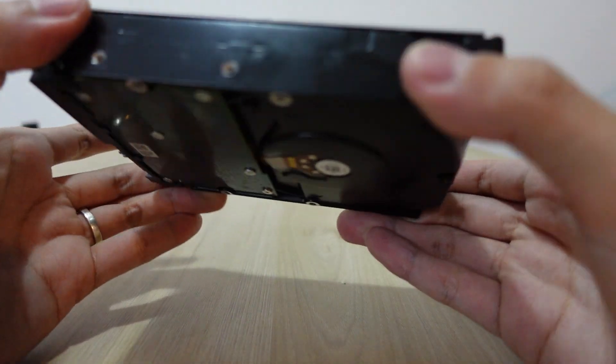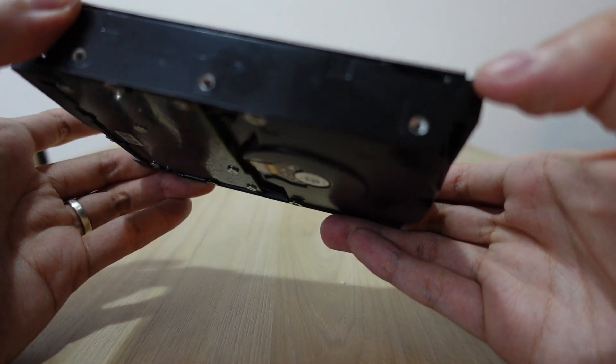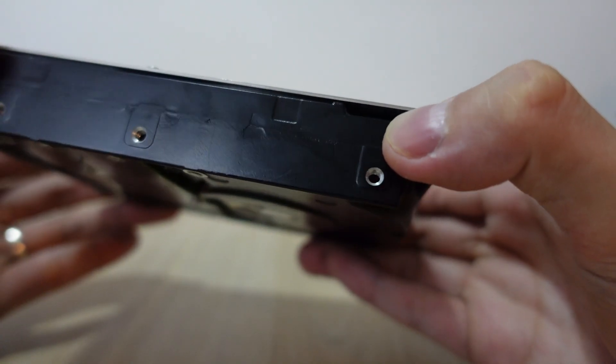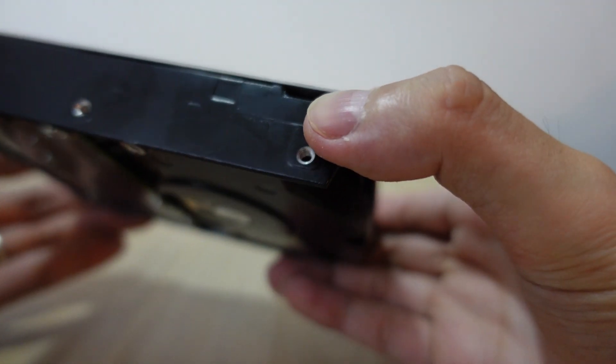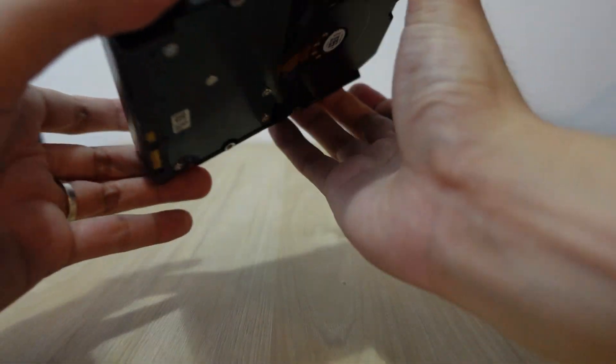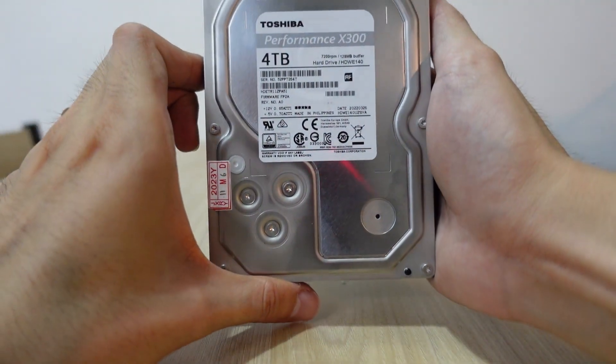Hopefully it doesn't impact it. Yeah, there we have it.